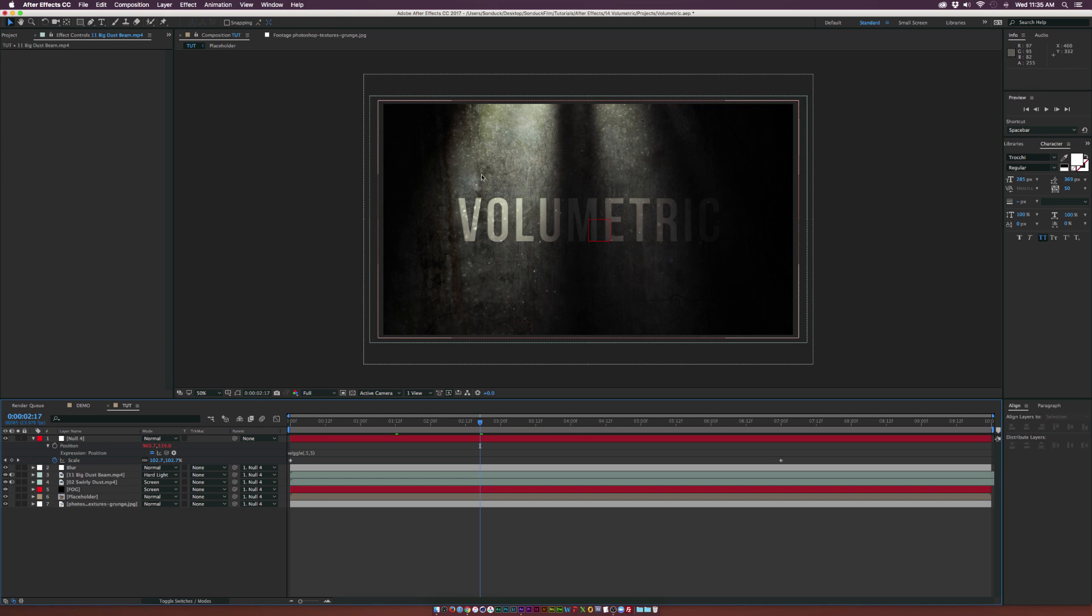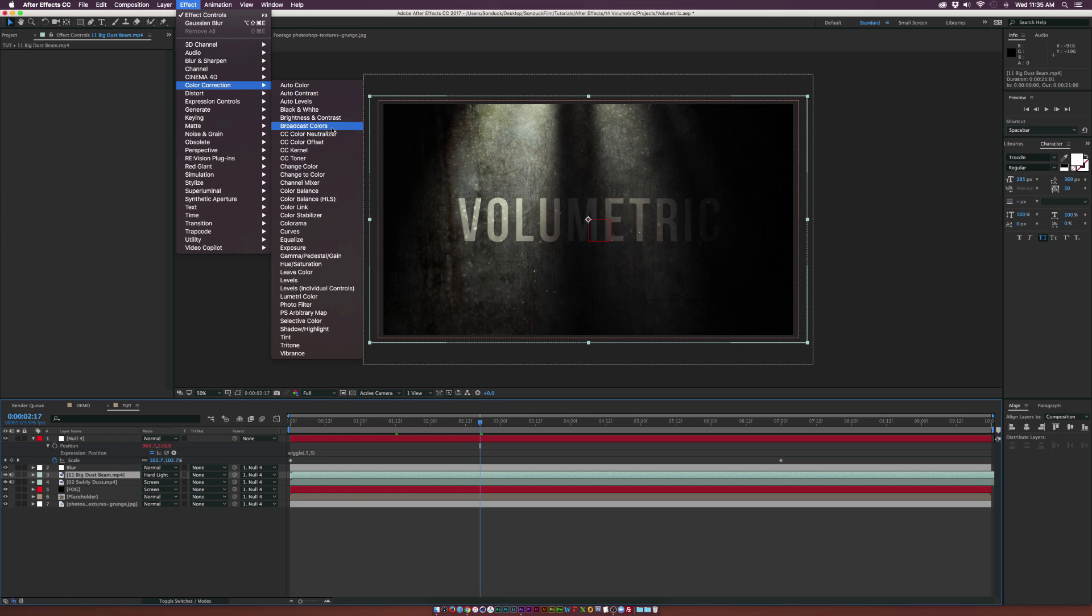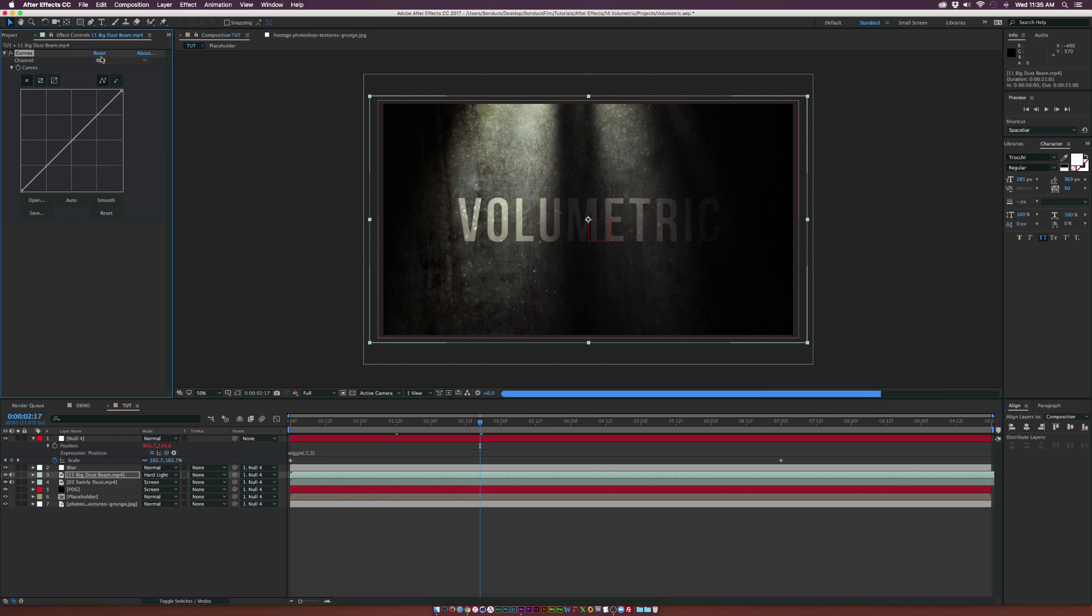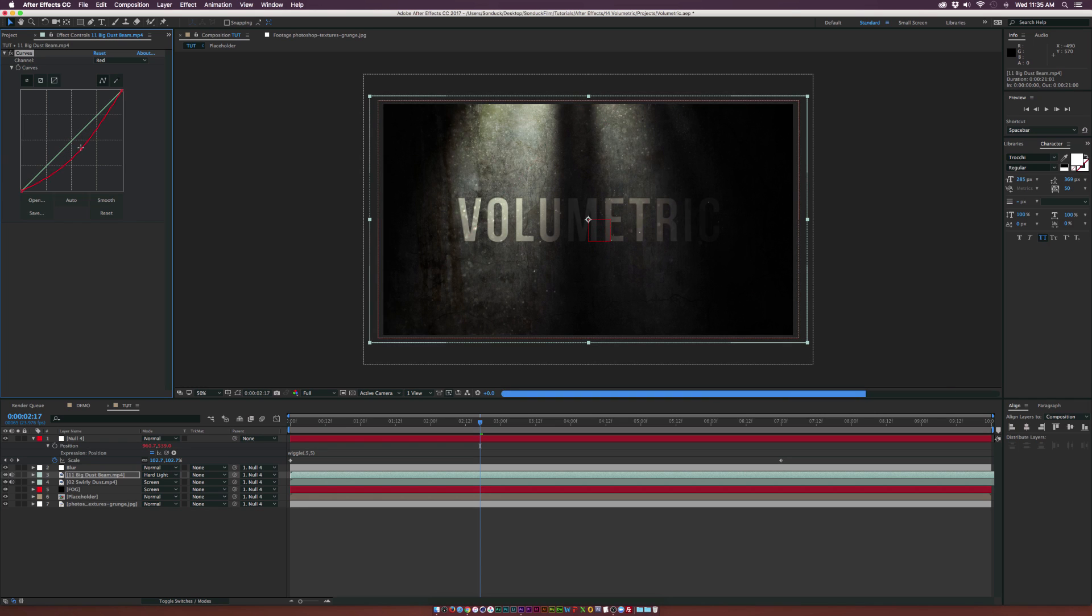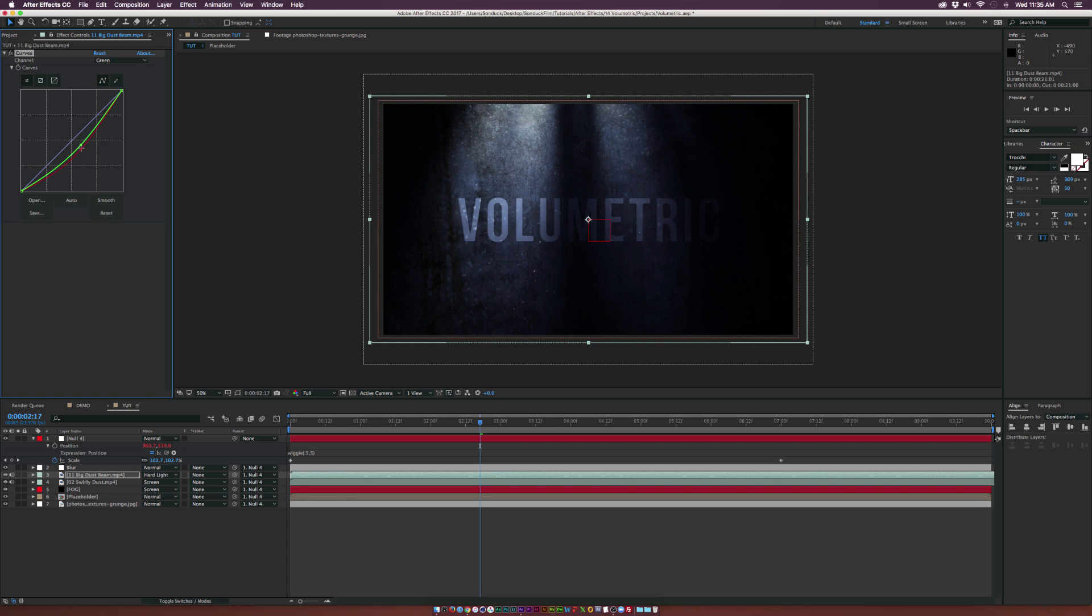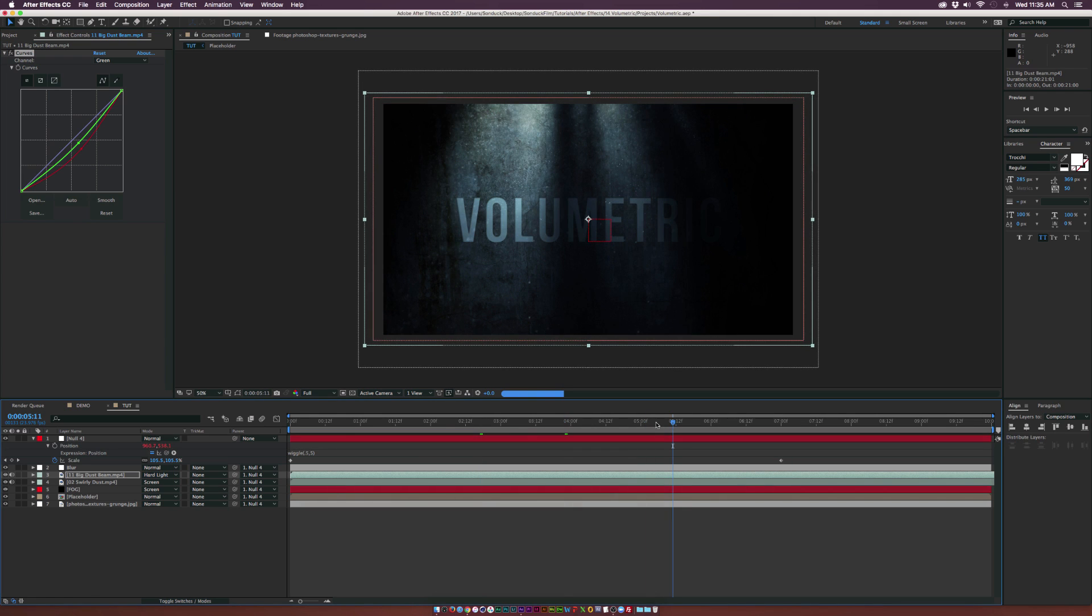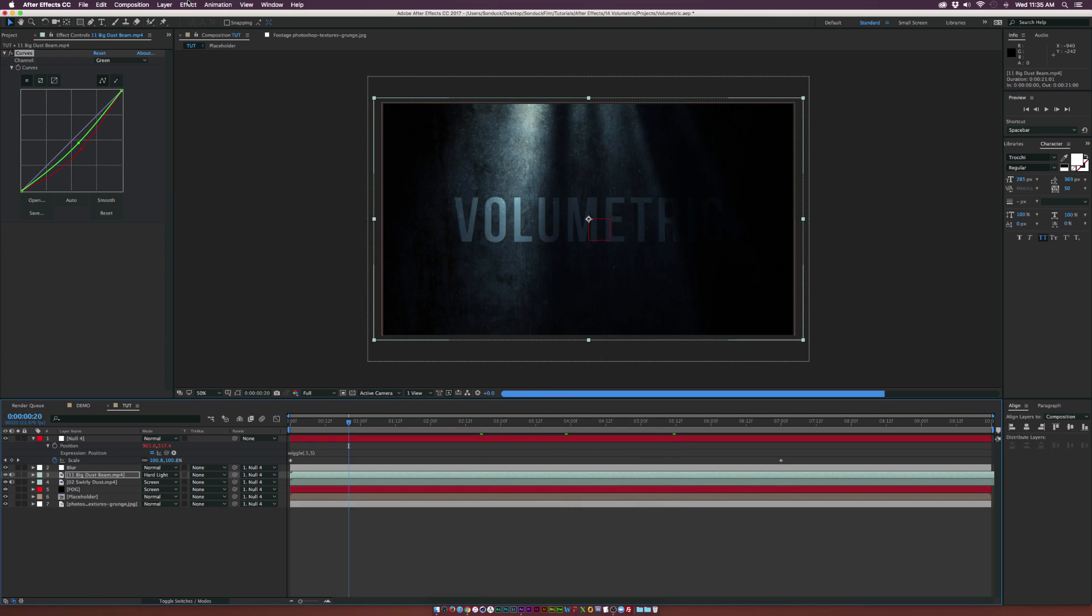We can easily color correct the light beams. Go to your light beam layer, go up to Effect, Color Correction, Curves. We can go to the red channel and bring the red down a bit so it looks more greenish blue. We can go to the green channel, bring this down - just experiment with this. We can make it look a bit more blue so it adds more color contrast to the scene.